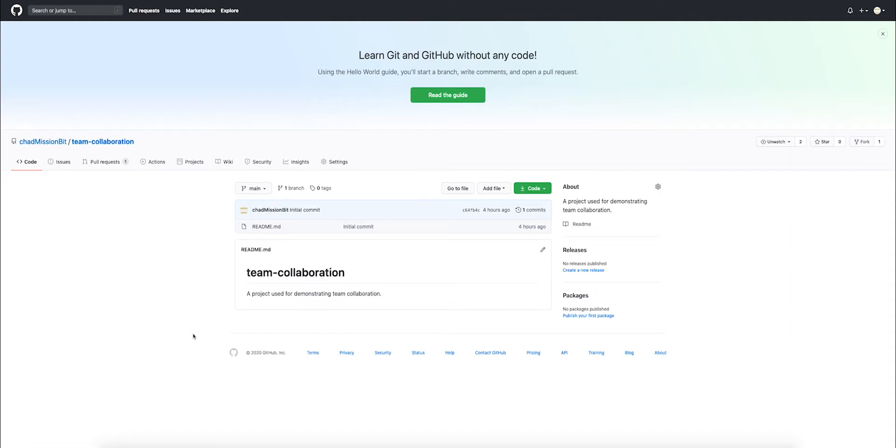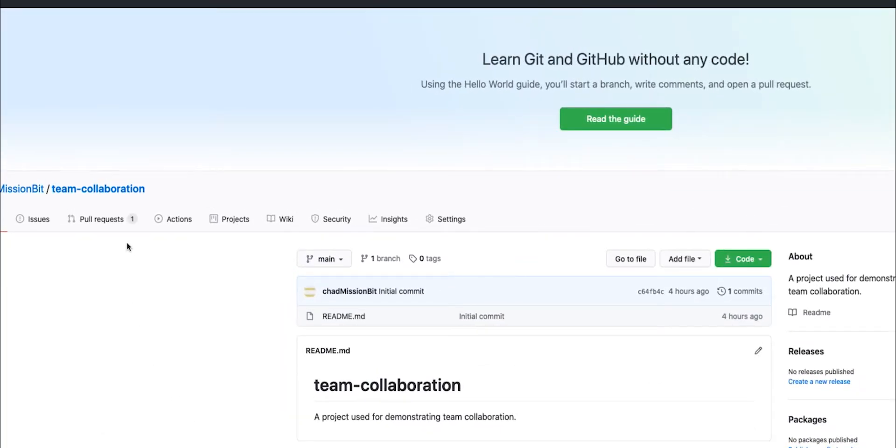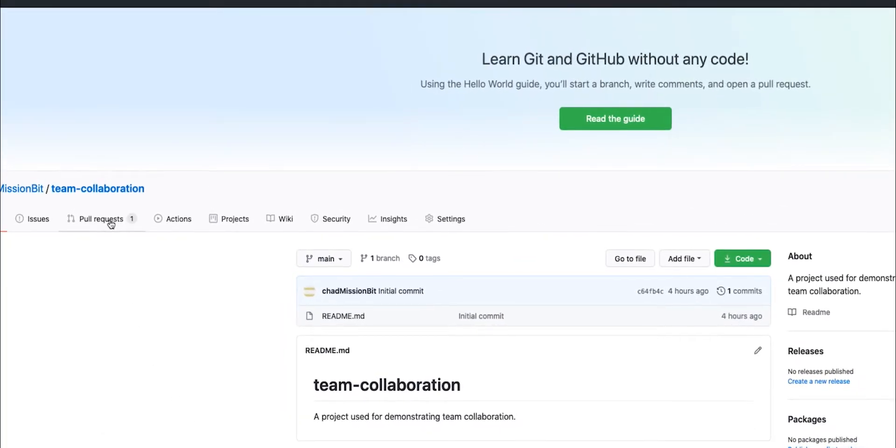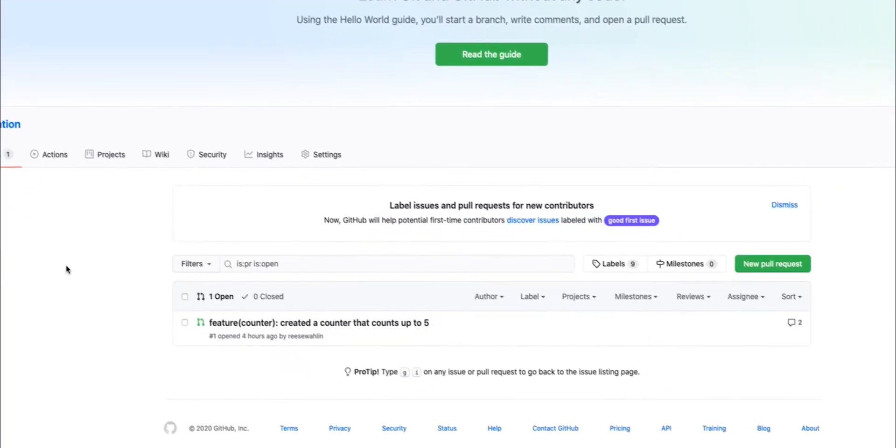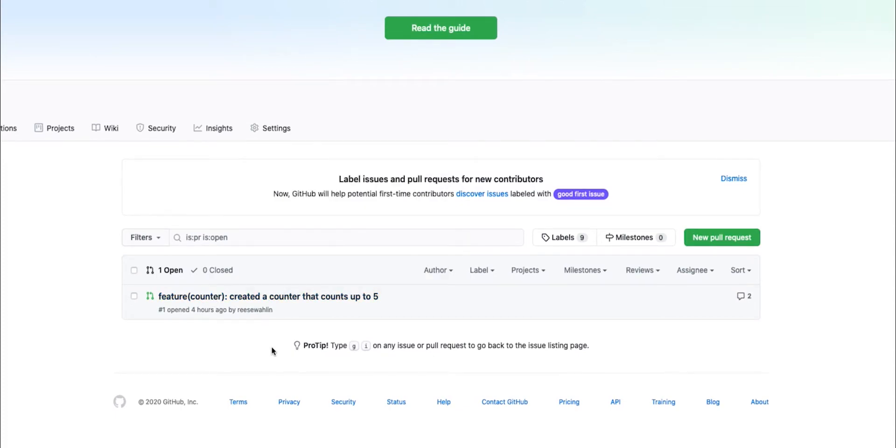When somebody on your team has finished working on a feature, they're going to create a pull request. This can be shown in another video. You as a reviewer will go up to the pull request tab and see that a pull request has been opened by one of your teammates.